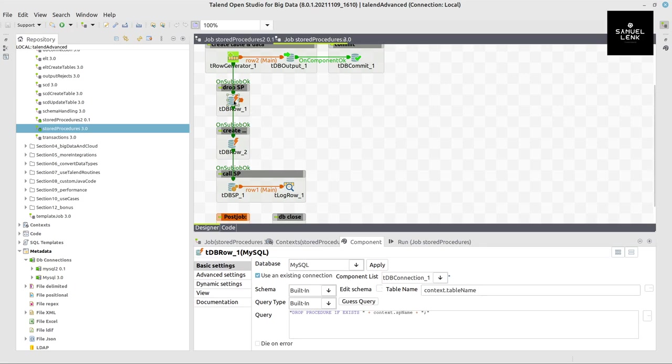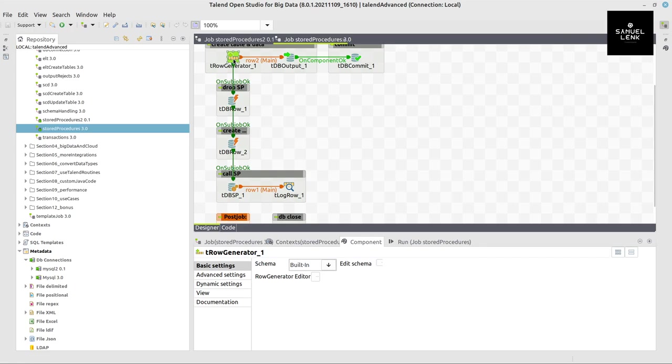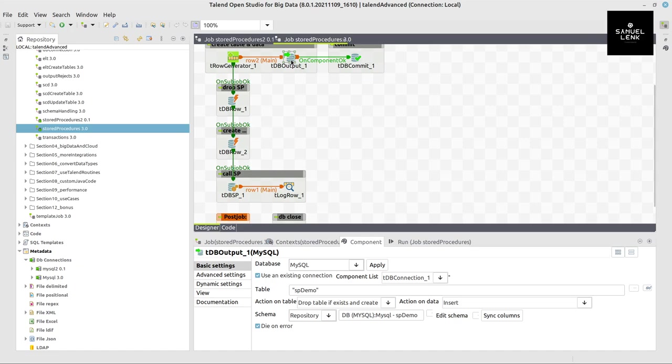So in case the procedure already exists, I drop it. And in the very first step I basically create the table for the example to use, which is called sp-demo.